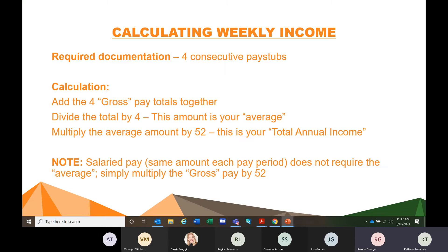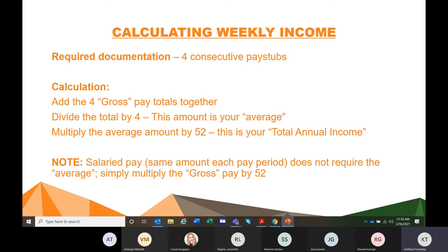When you're calculating weekly income, the required documentation is four consecutive pay stubs. There are always exceptions — if someone only just started working and they've only got two pay stubs, you can use two. But if they have been working consistently, you need four consecutive recent pay stubs. Your calculation method: add the four gross pay totals together, divide that total by four — this amount is your average. Multiply the average amount by 52 — this is your total annual income. Important to note: when you have salaried pay stubs where it's the same amount each pay period, it does not require the average; you would simply multiply the gross by 52.